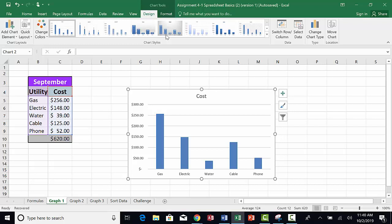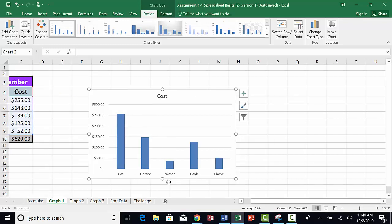The chart appears on the screen, the names of the utilities appear across the bottom, and the dollar amounts are vertically along the side.